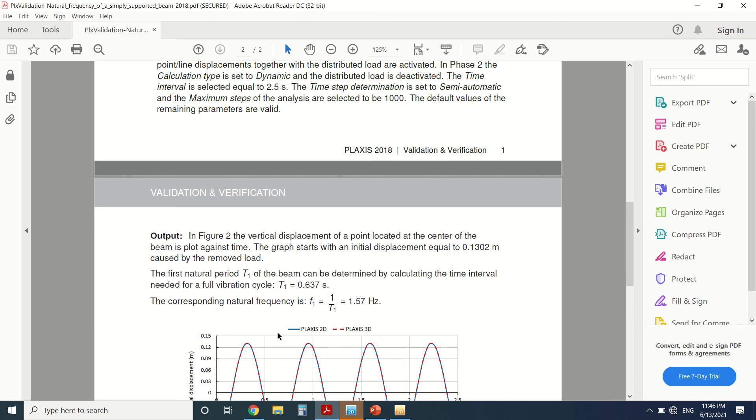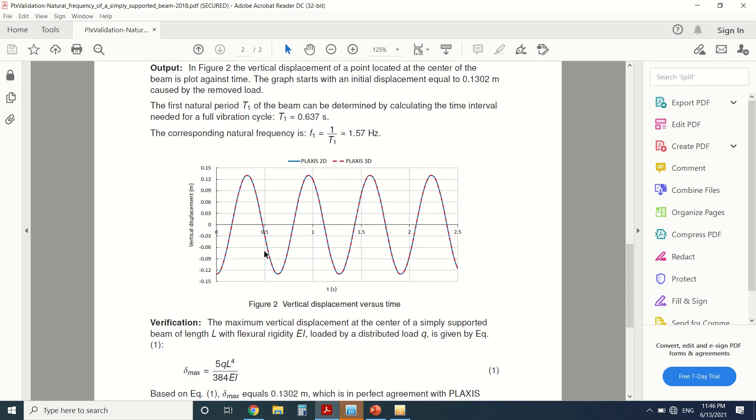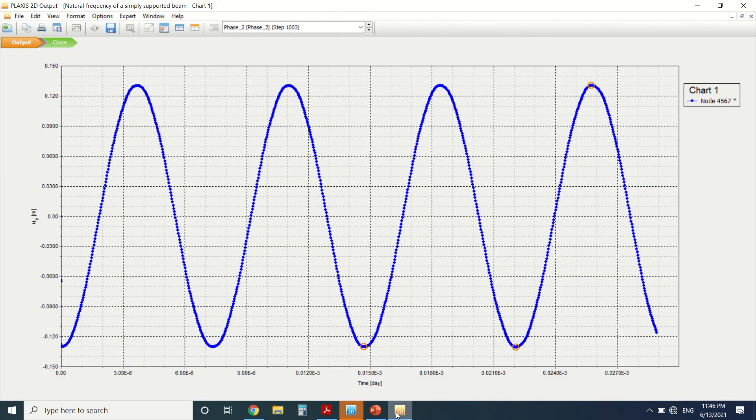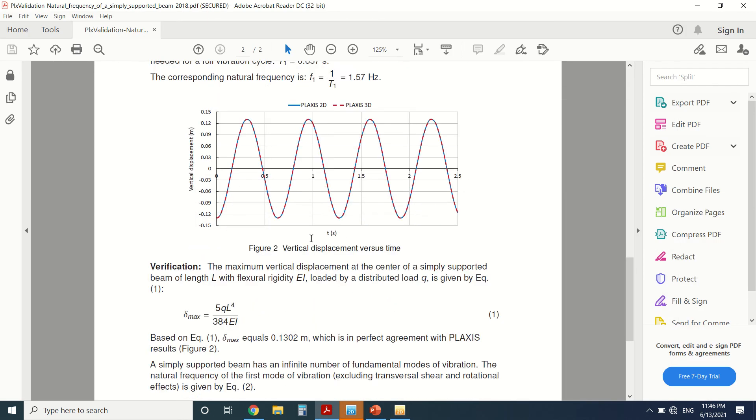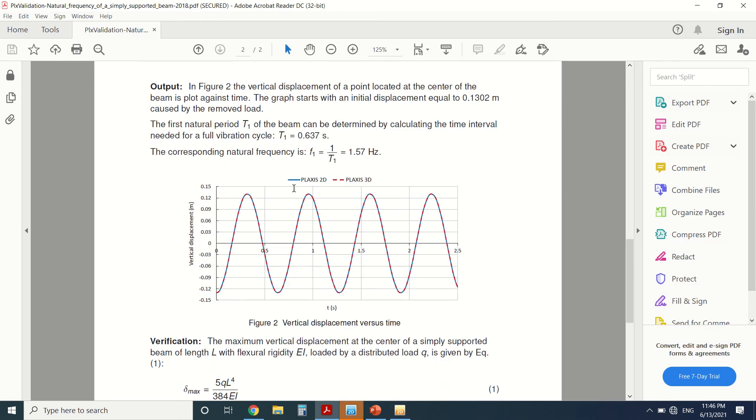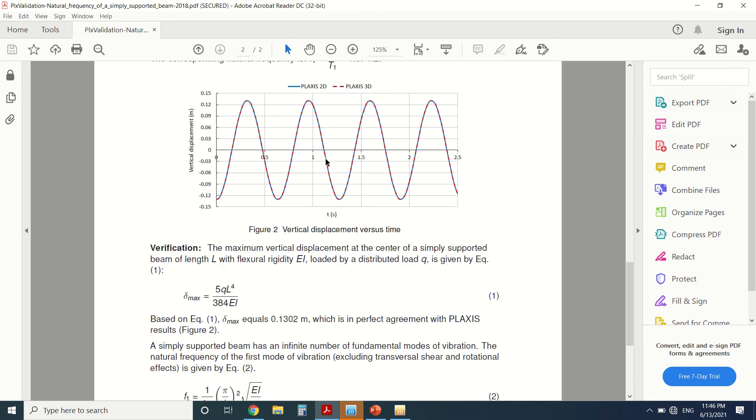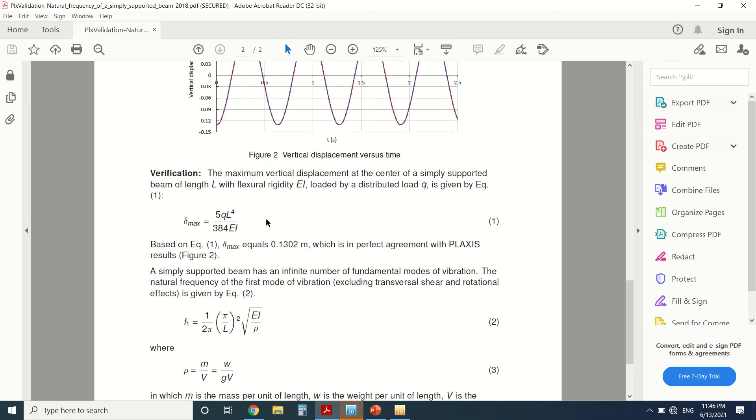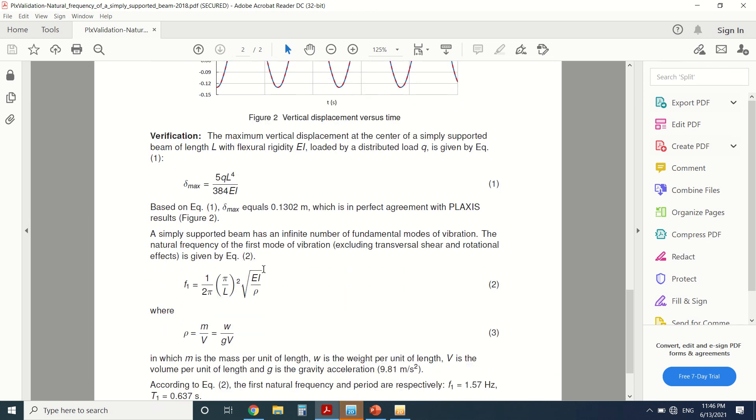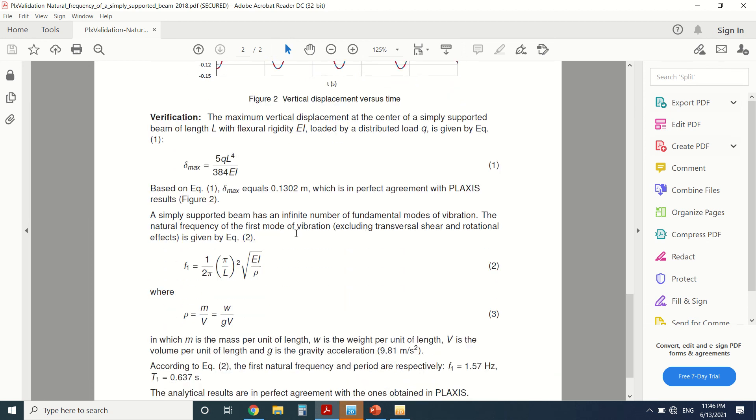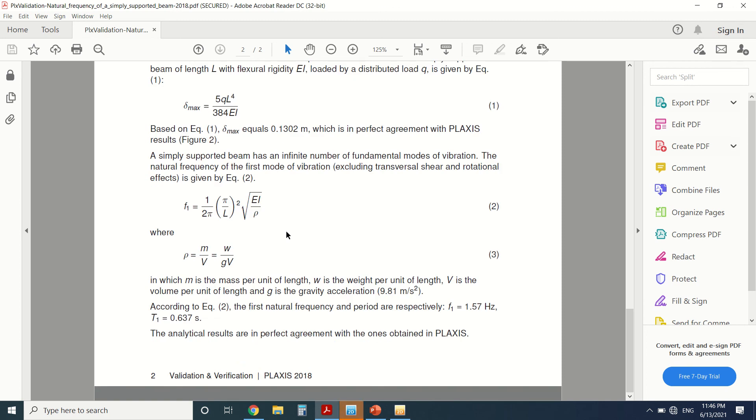So we can see in the PDF that we have the same chart as here. It's the same. And then we can calculate the frequency from the period which is 0.637. And then we can see here after a verification that we've made that PLAXIS gives us the same vibration and period. So if you have any questions, just leave them in the comment section and thanks for watching.